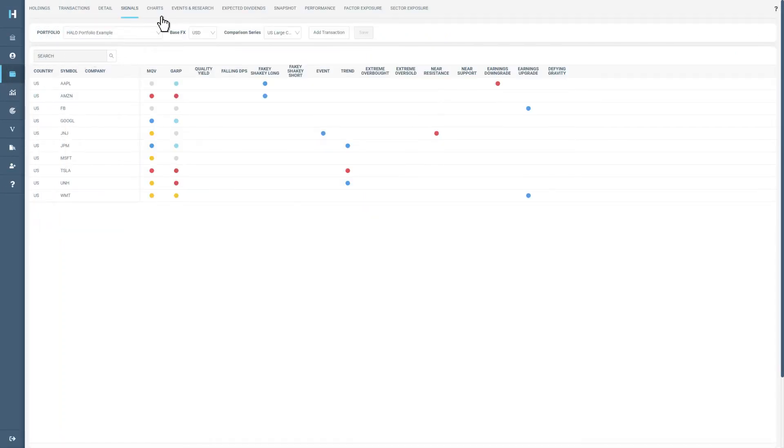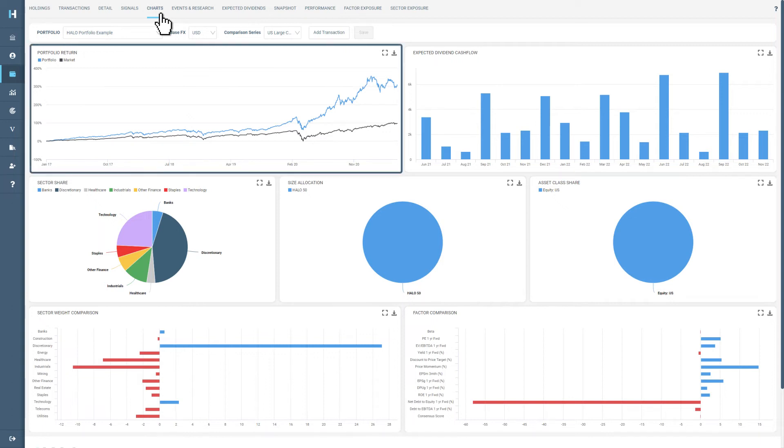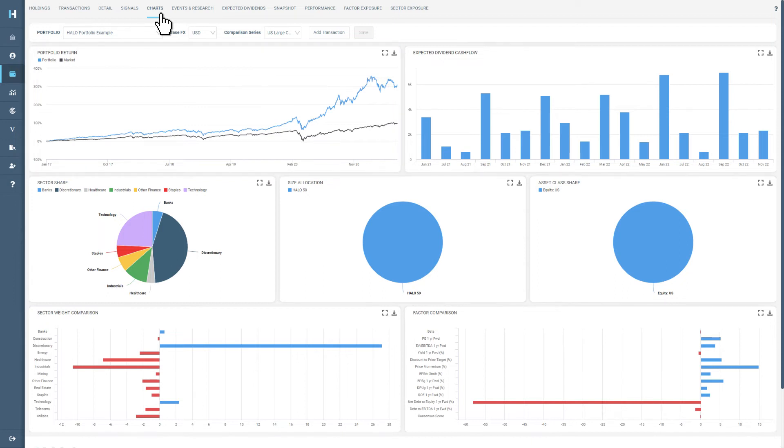You can use charts to get visual representations on how the portfolio is constructed and how it is performing compared against the market. You can see here the portfolio return compared to the market, in this case the American Total Return Index.